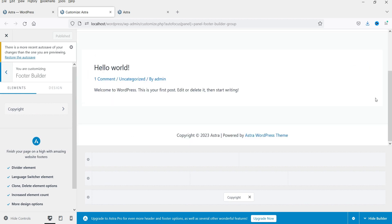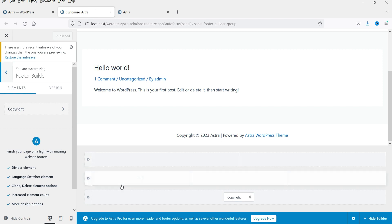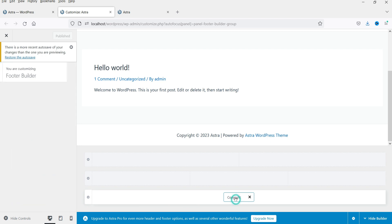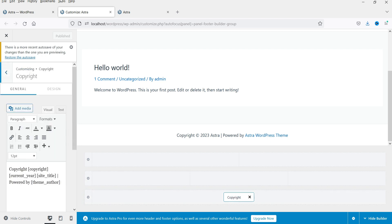Here we are in the footer builder section. Currently we have the copyright section. We have three different layers: the top section with two columns, the middle section with three columns, and the last section with the copyright. Let's customize the copyright section first — click on it.